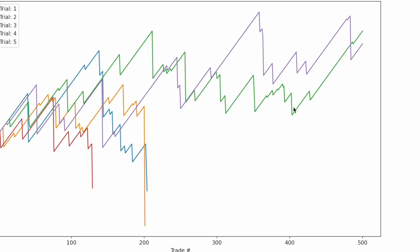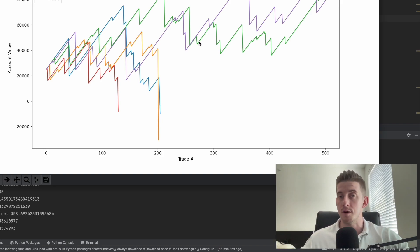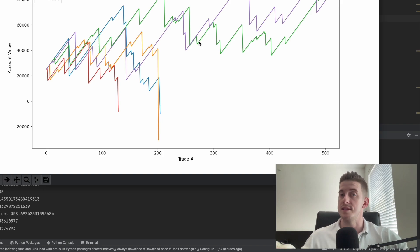Traders number three and five in green and purple got a bit lucky and did not encounter any major black swan events, although there were still many instances of pretty large losses along the way. In the end, trader number three was the winner with a portfolio just above $80,000, and trader five was only slightly behind. One final thing to note: there is a huge zone where trader three's portfolio was steadily decreasing across hundreds of trades. Even with a super high chance of making a profit, there will be many months in a row where your portfolio steadily decreases in value.